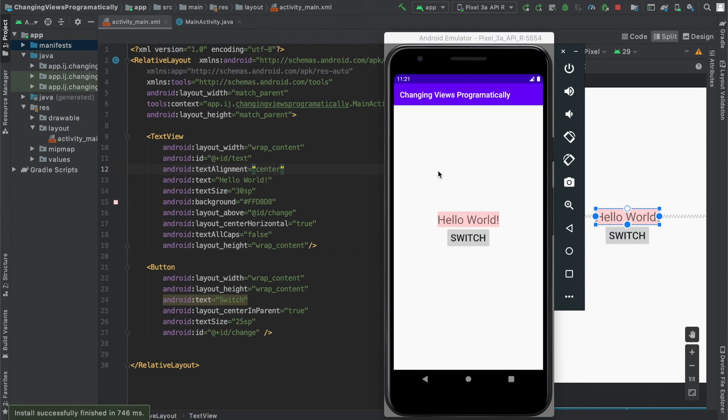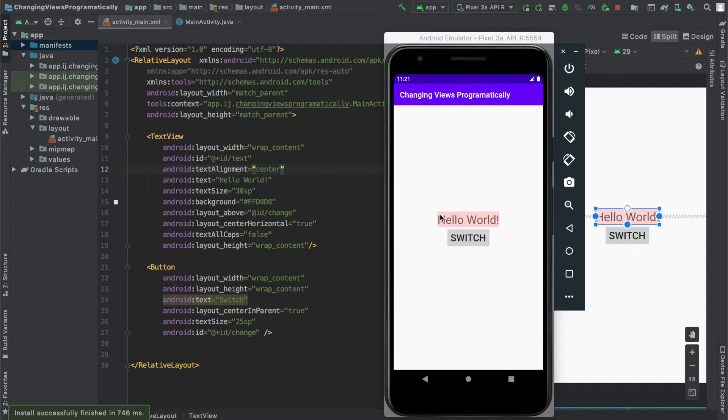In previous lessons, we have covered how to change general attributes of a view programmatically such as its height, width, or margins. But what if you want to change an attribute that is specific to your view and the layout it is in?